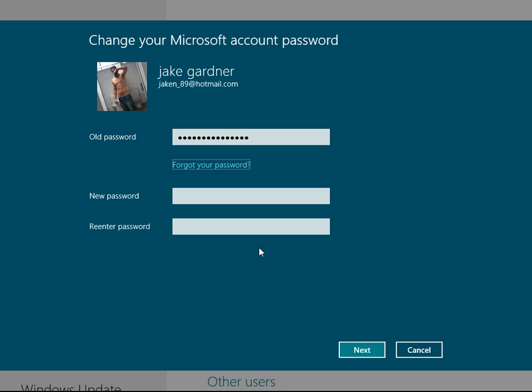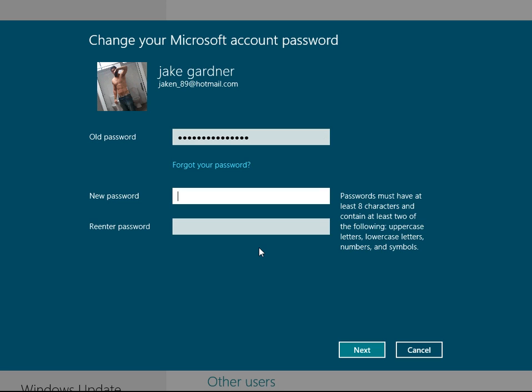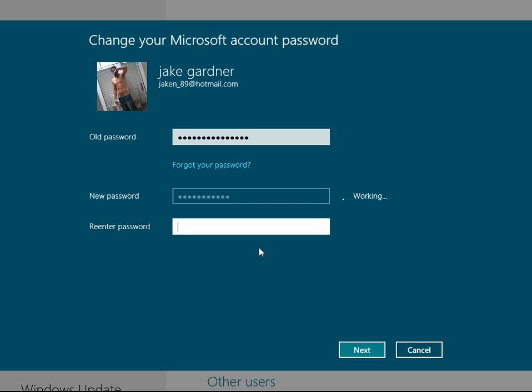And your new password. Oh, that wasn't enough letters.